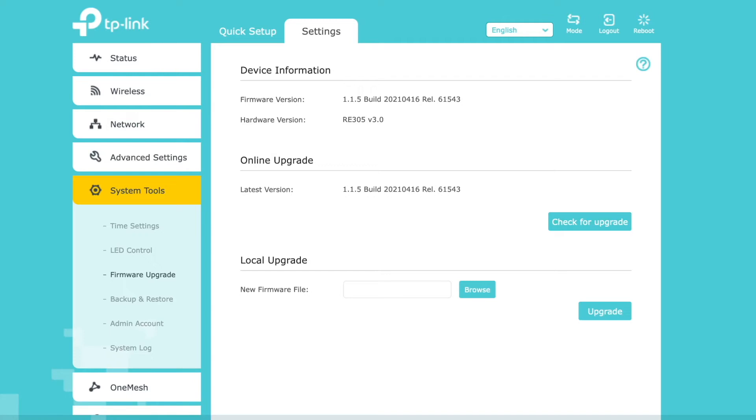I had to find out that it wasn't true. There was a newer firmware on the TP-Link website to download. So what you have to do is download this file and then use this browse dialog here, add this file and click upgrade.